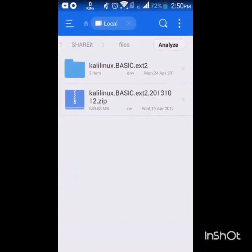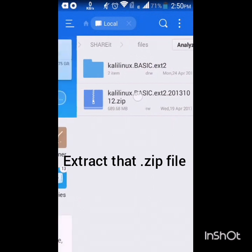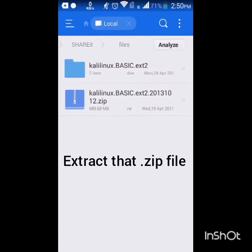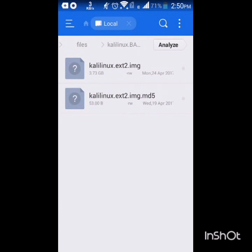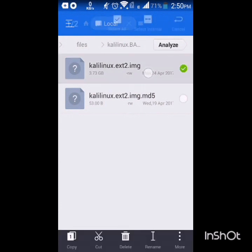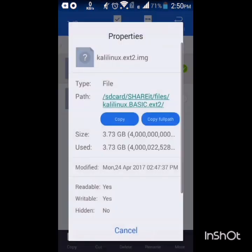I have already downloaded it, so I will not download. I will open my file browser and I have already extracted it. See that Kali Linux Basic Ext2, these two files are extracted, 3.73 GB.